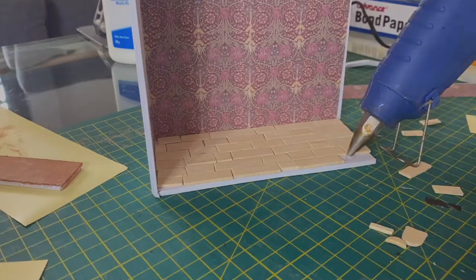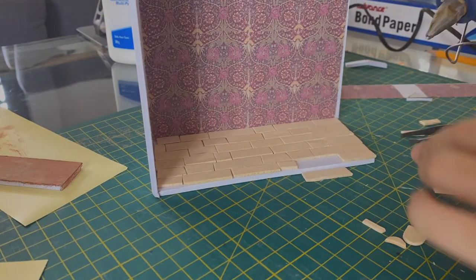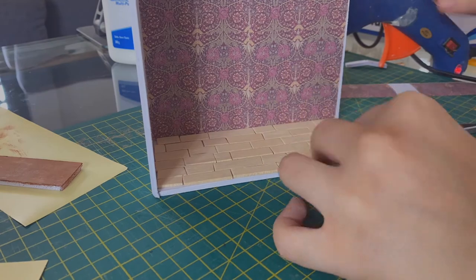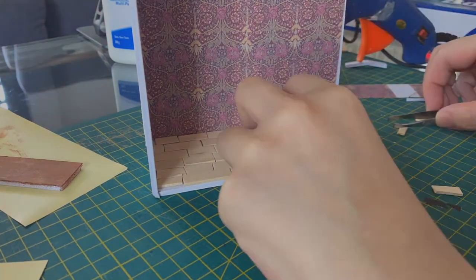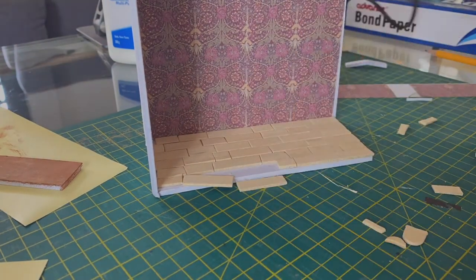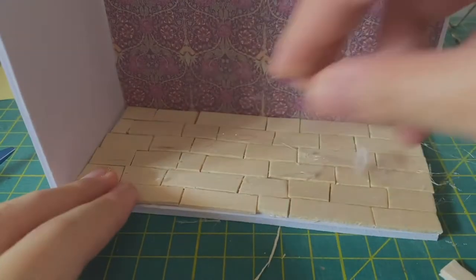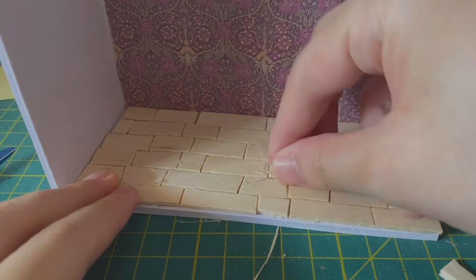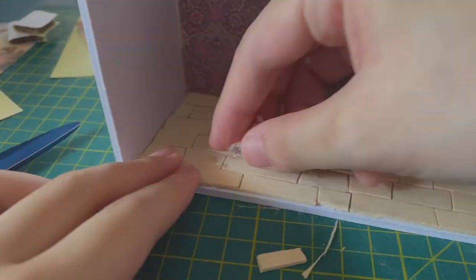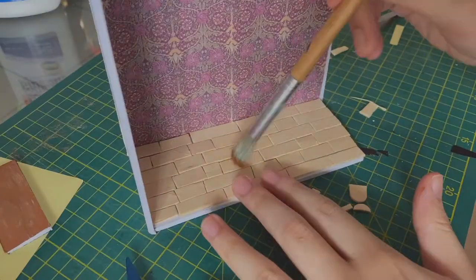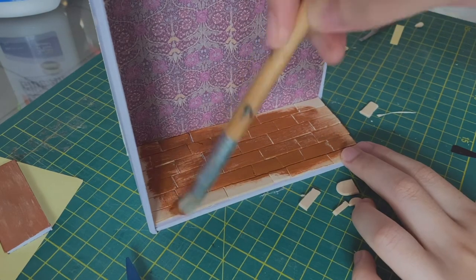And to stick that onto the base I used hot glue, which was kind of really messy, so here's me taking off the excess. And then I just painted that floor the same brown color.